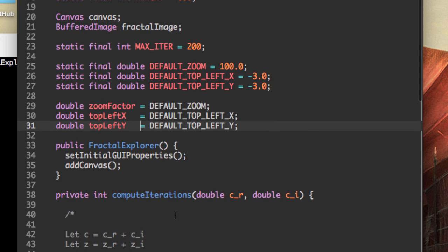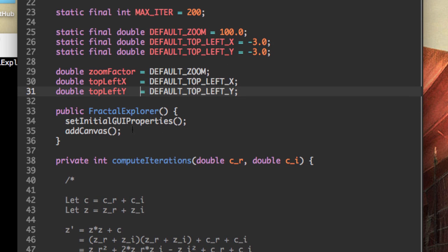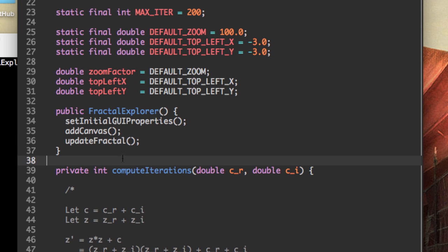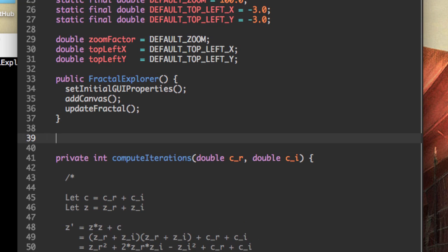So now that we have those variables created, let's add one more method. After add canvas, let's make a method called update fractal. This is probably going to be one of the most important methods in our program because it's actually going to update the display.